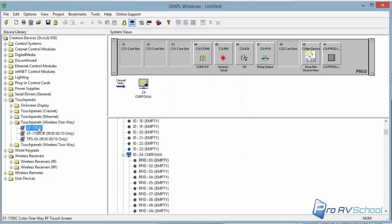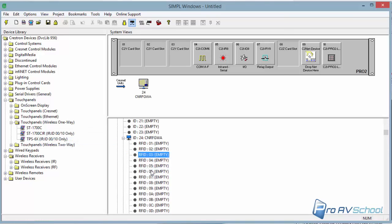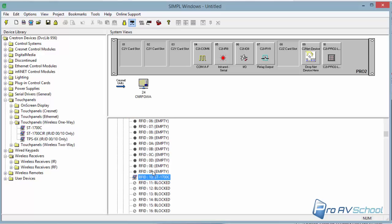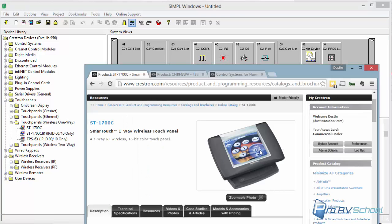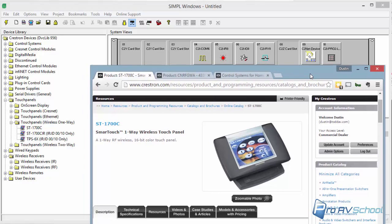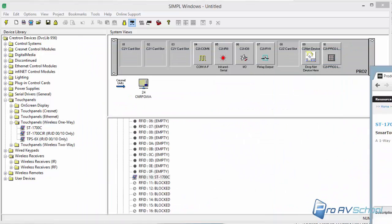And this only works because I have the other window open and I know that it says smart touch one way wireless panel. So if you just have the part number, it might be easier to find it from a list. And you do that double clicking like this. So I'm going to go here, right click, add to system. Let's see what it did here. It put it at ID 10.